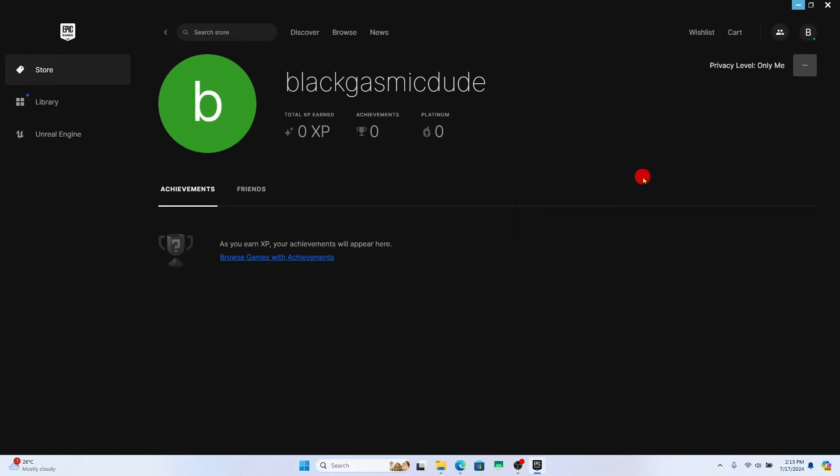Now while there is no option to turn off achievements within your game you can click on the three dots at the top right corner and then choose manage privacy.